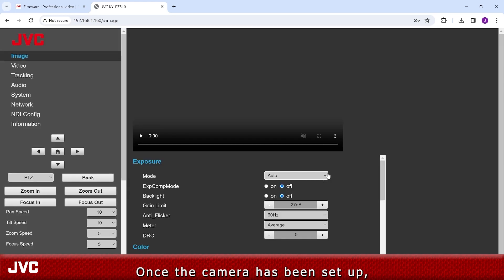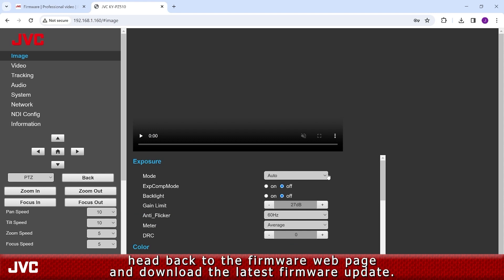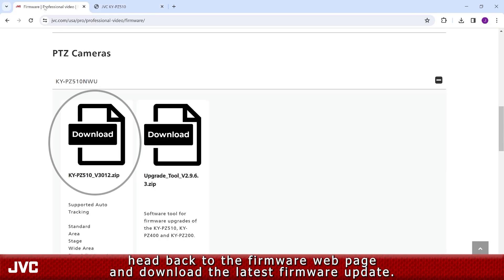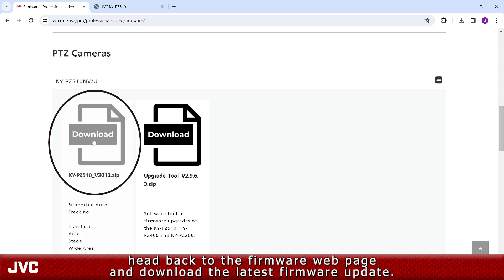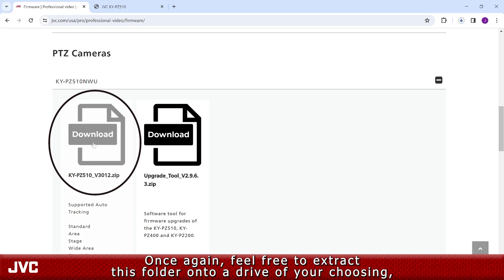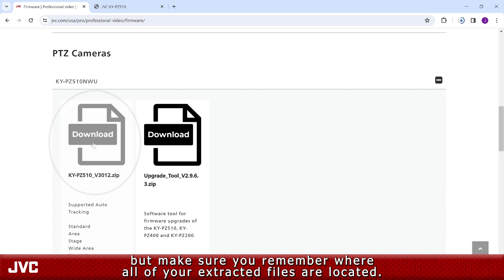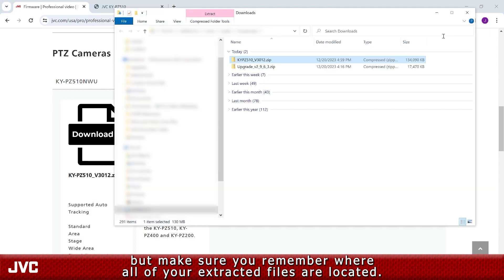Once the camera has been set up, head back to the firmware webpage and download the latest firmware update. Once again, feel free to extract this folder onto a drive of your choosing, but make sure you remember where all of your extracted files are located.